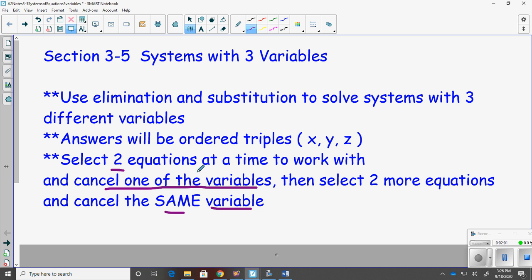If you cancel the x in your first two equations and then change over and cancel the y in your second and third equation, you will make the problem a lot harder.